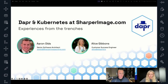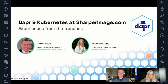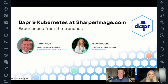My name is Alice Gibbons, and I'm head of customer success here at Diagrid and have been involved in the Dapr project for the last almost four years of my career. I worked on this session with Aaron, but in this case it's really his story to tell. This is the story of how him and Sharper Image came to adopt Dapr over the past two years. We were fortunate to work with the team back when a number of us were at Microsoft, and now they're our customer at Diagrid.